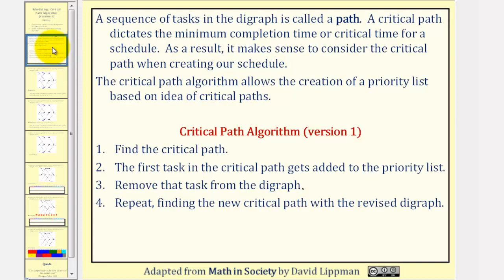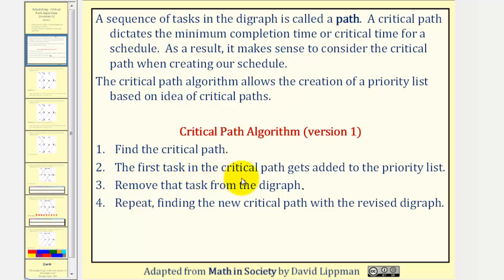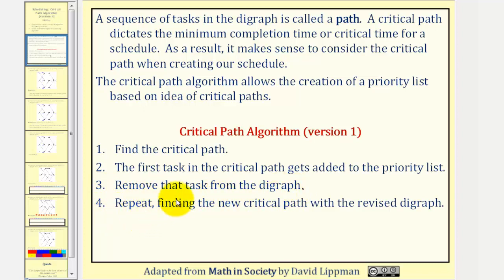For review from the first lesson, here are the four steps for version one of the critical path algorithm. Step one: we find the critical path. Step two: the first task in the critical path gets added to the priority list. Step three: we remove that task from the digraph. Step four: we repeat the process, finding the new critical path with the revised digraph.